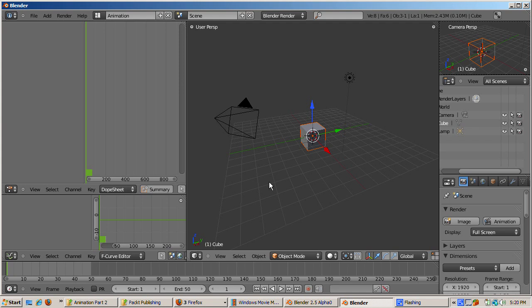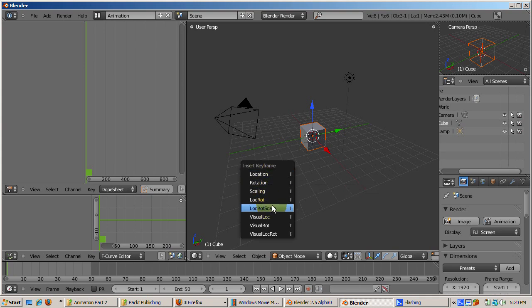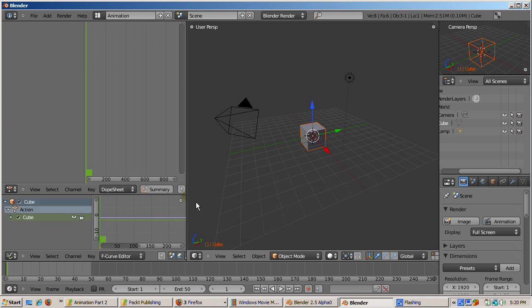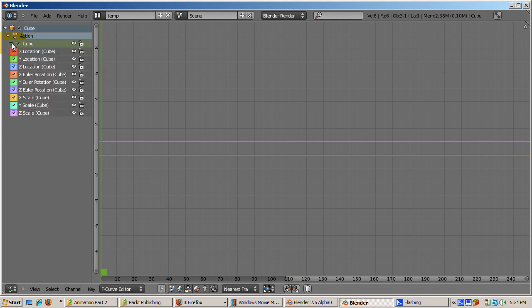Position the cursor over the 3D window, press the I key, select LocRot scale, and let's see what happens. It looks like there were some curves added in the Graph Editor. Press CTRL down arrow to see what was added. We can't see what curves were added until we click on the left arrow to expand the display.